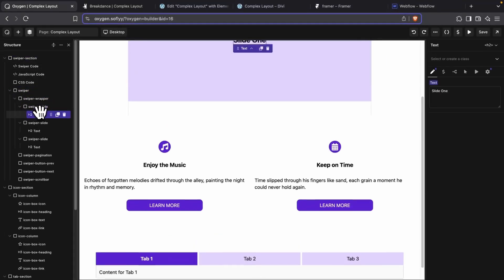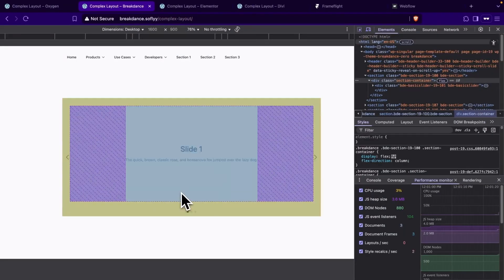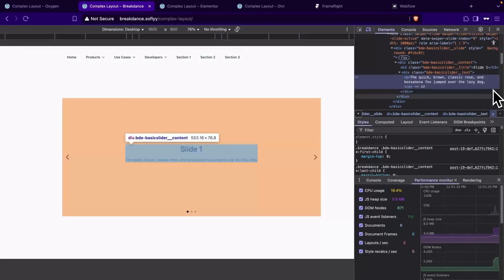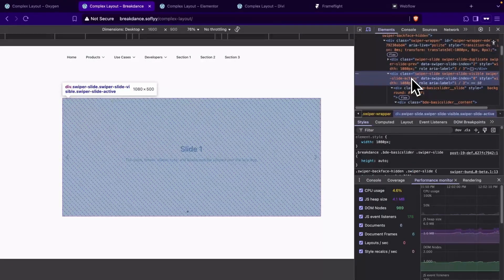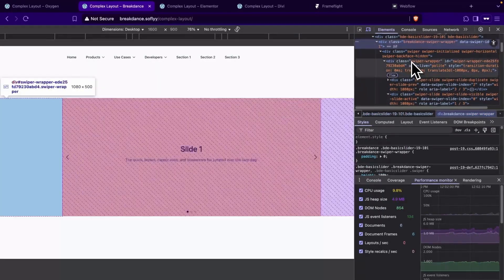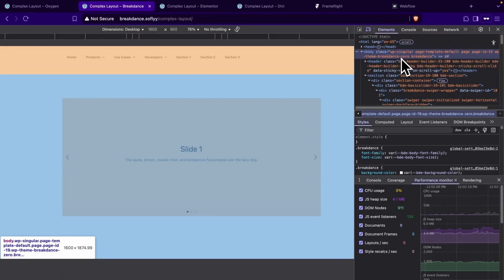Now on to Breakdance. And in Breakdance's case, we'll count a total of 10 elements. So we have a slight jump from what we saw in Oxygen.